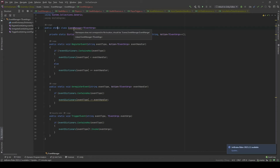In here, I will use the power of generics to pass a dynamic payload each time we want to invoke our events. If you want to copy the code, please hit the pause button and try it yourself.